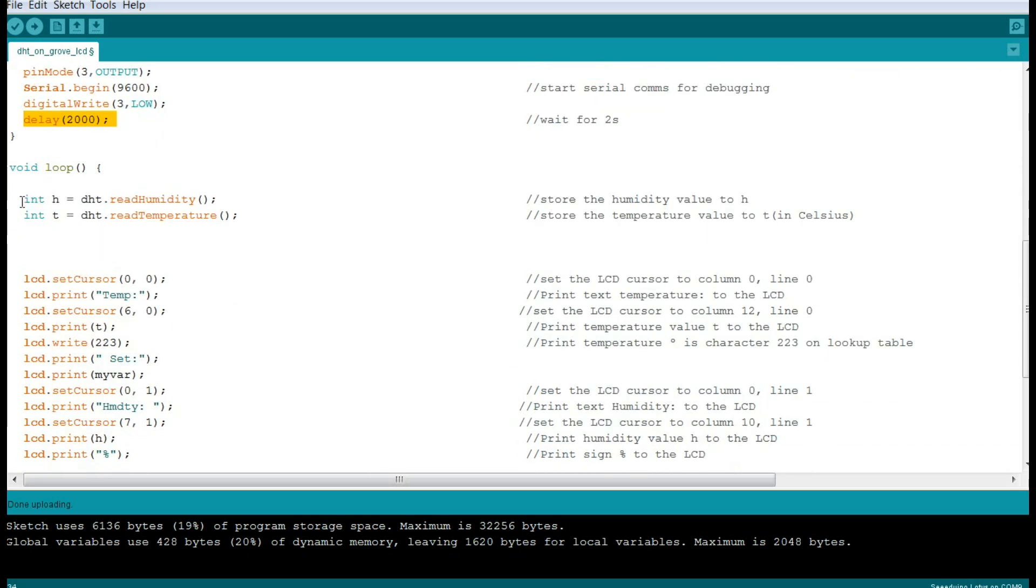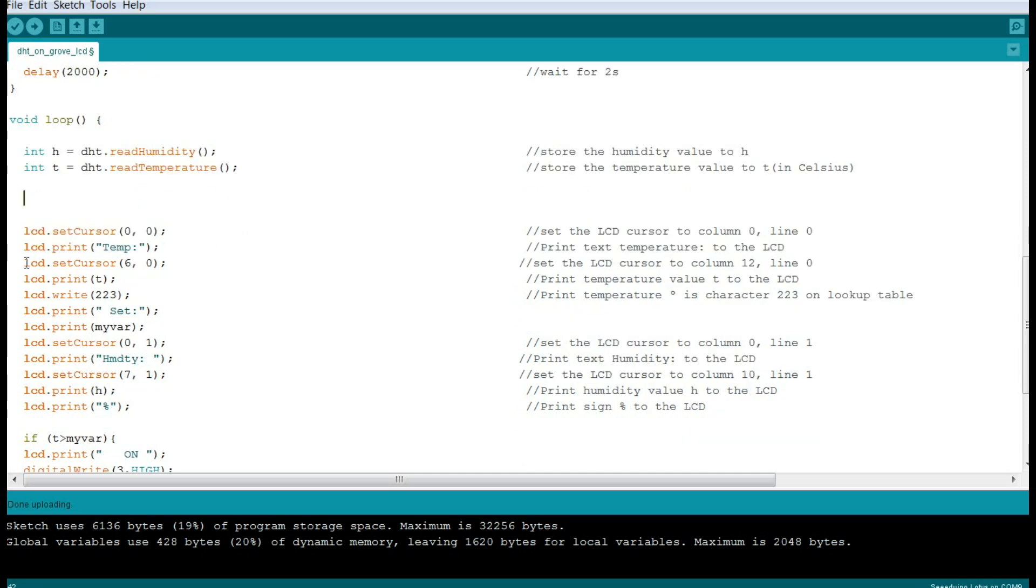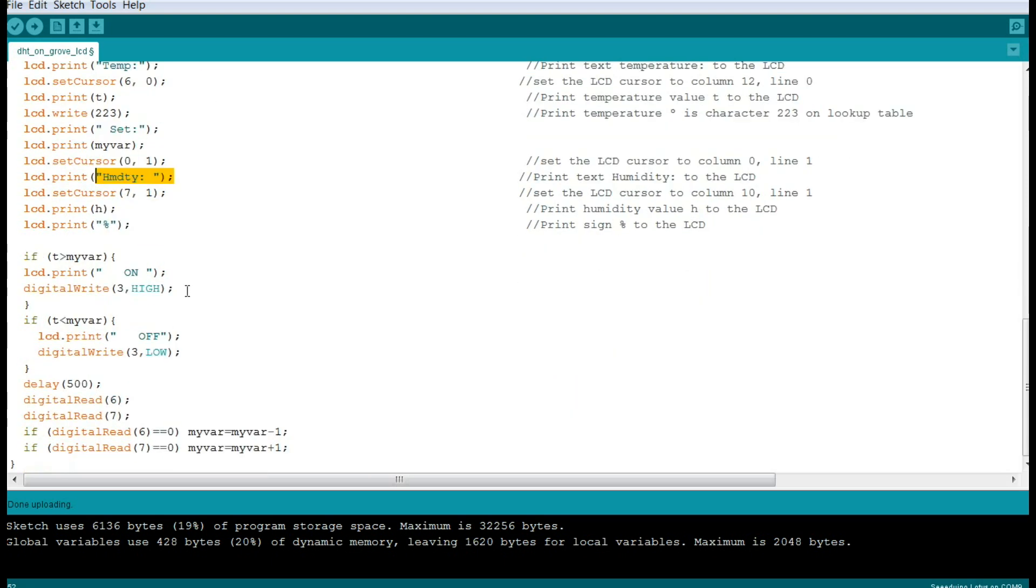We'll begin the main loop of the program where the first thing we're going to do is read the temperature and the humidity. Then we're going to print some stuff to the screen - the temperature, the set point here, the temperature, the set point, and the humidity.